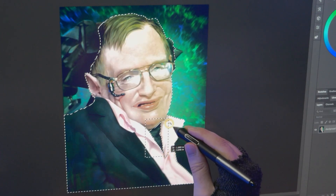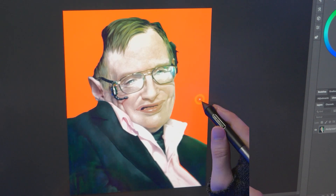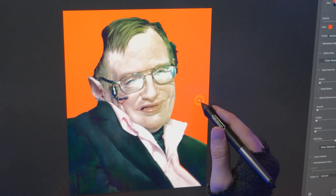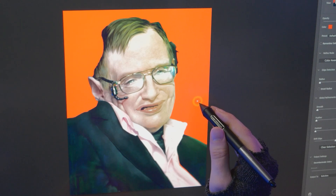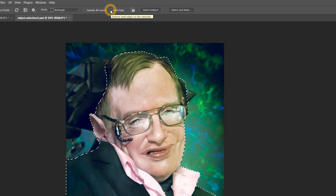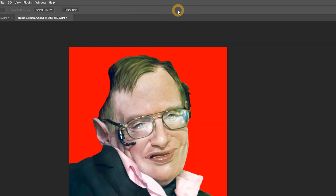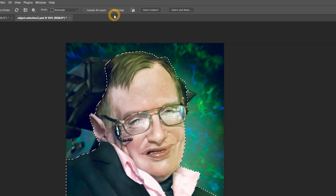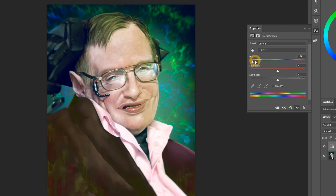Holding shift or alt can add or subtract areas. These selections may need to be refined, but for the most part this works really well. It's much faster than using any of the other tools. You can even choose from a hard edge or soft edge, depending on the edge quality you want. Now that I have a selection, I can use it to edit the colors, for example.